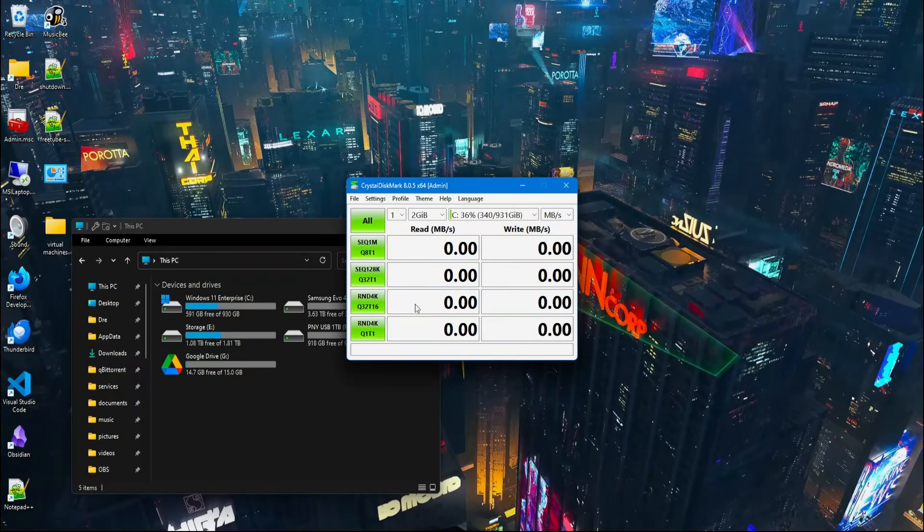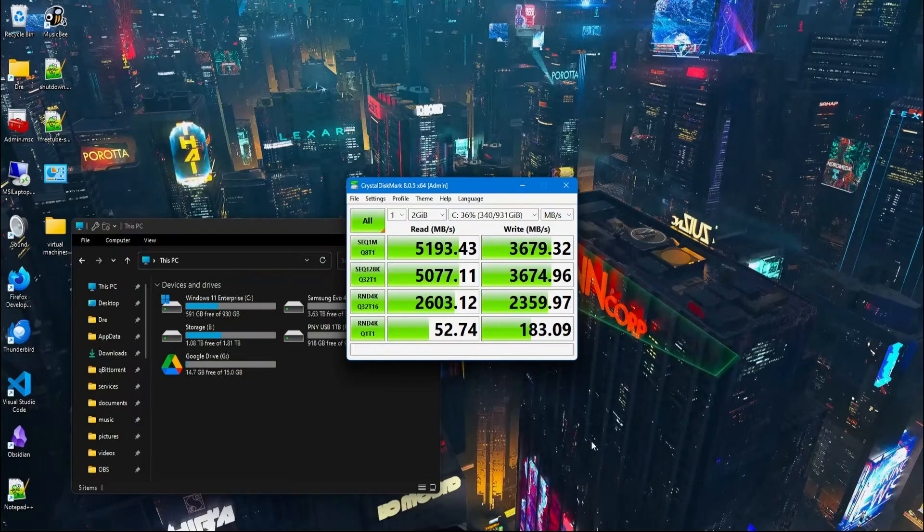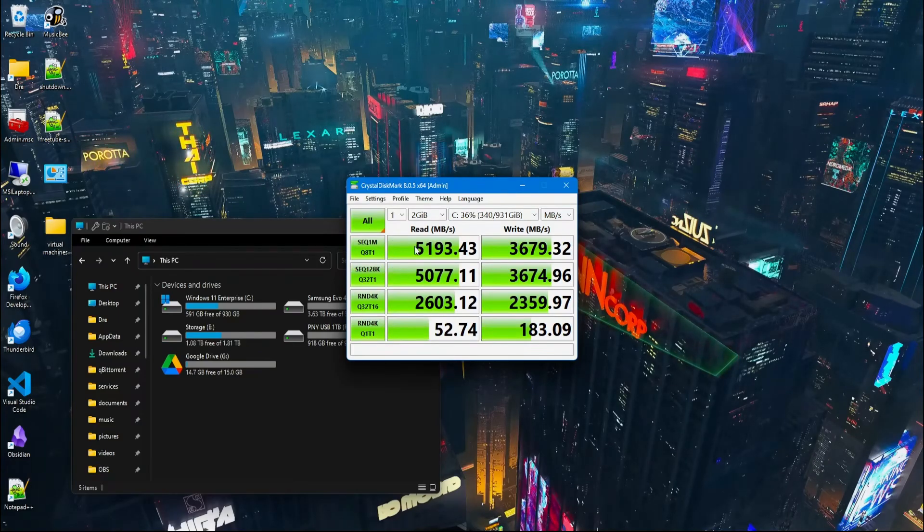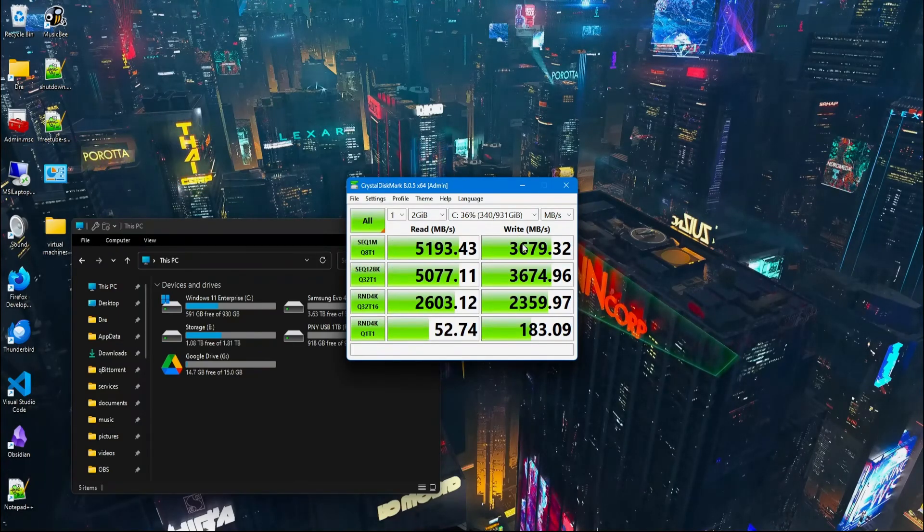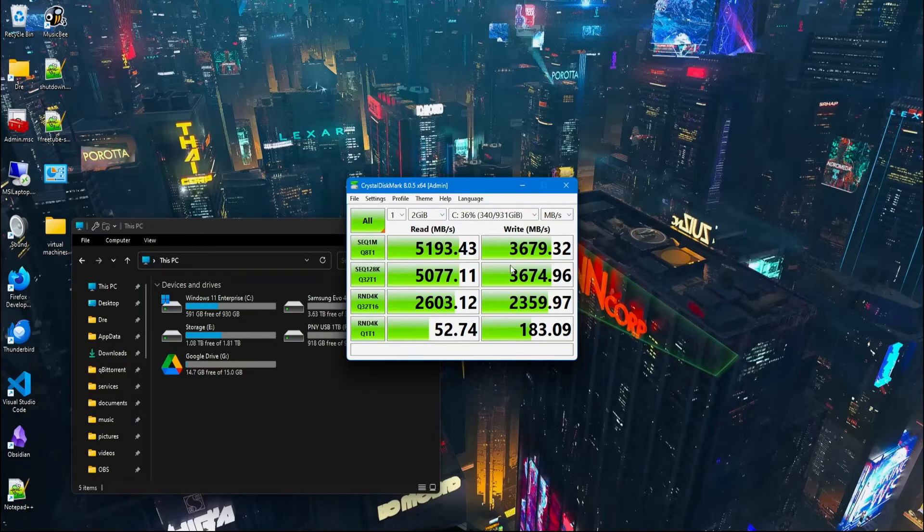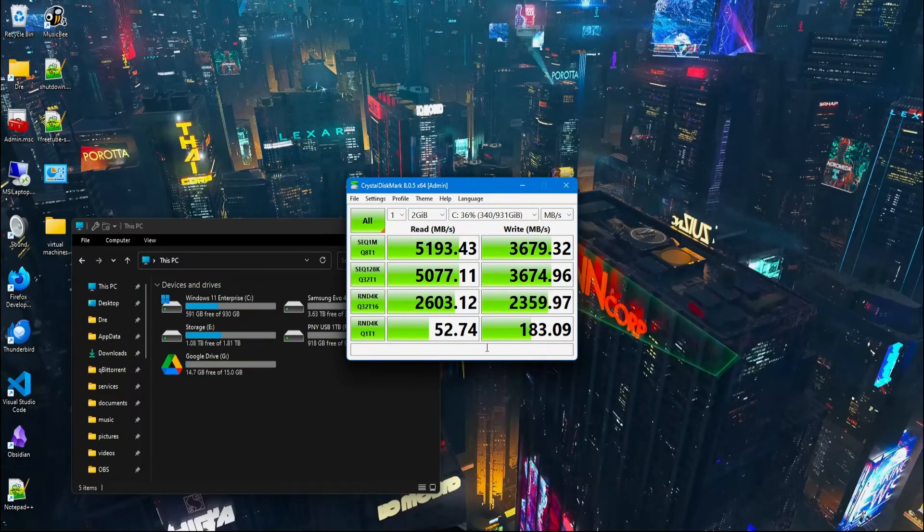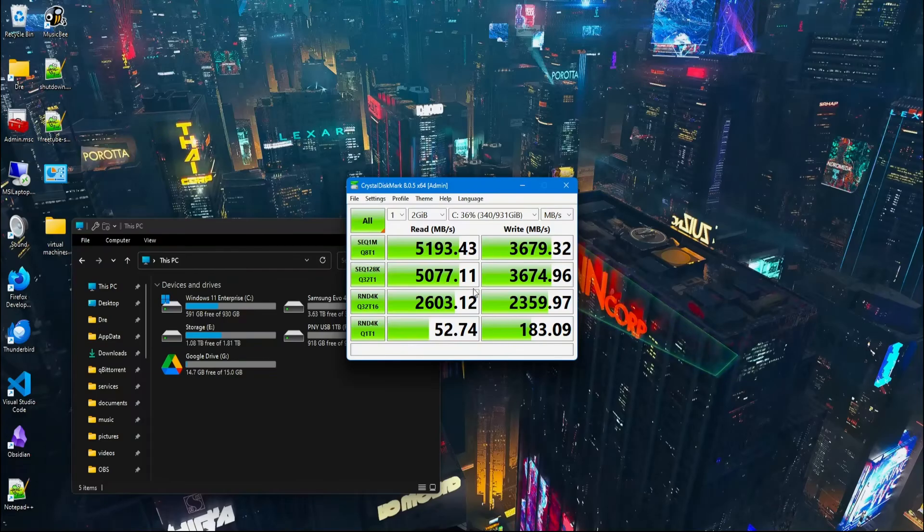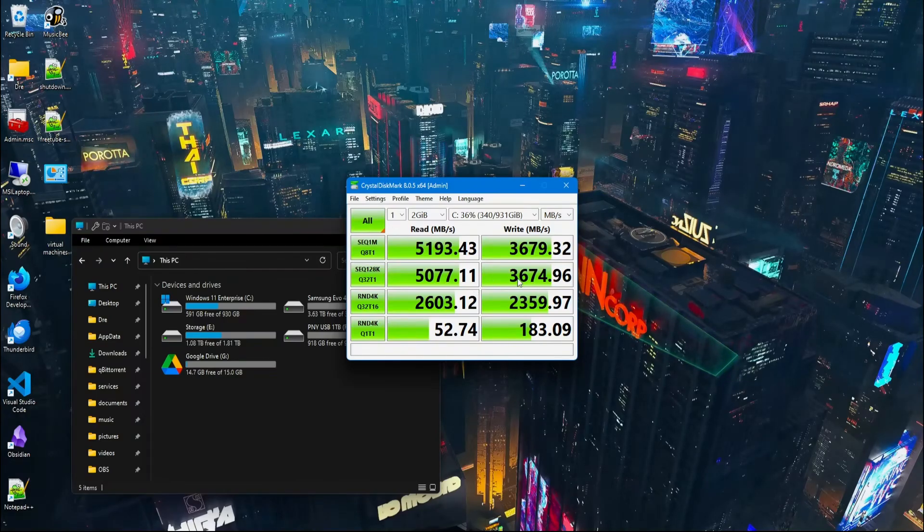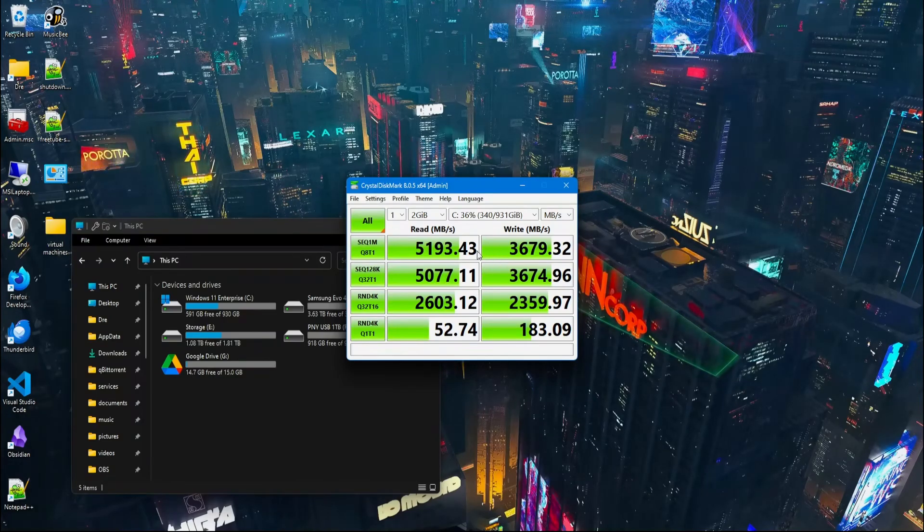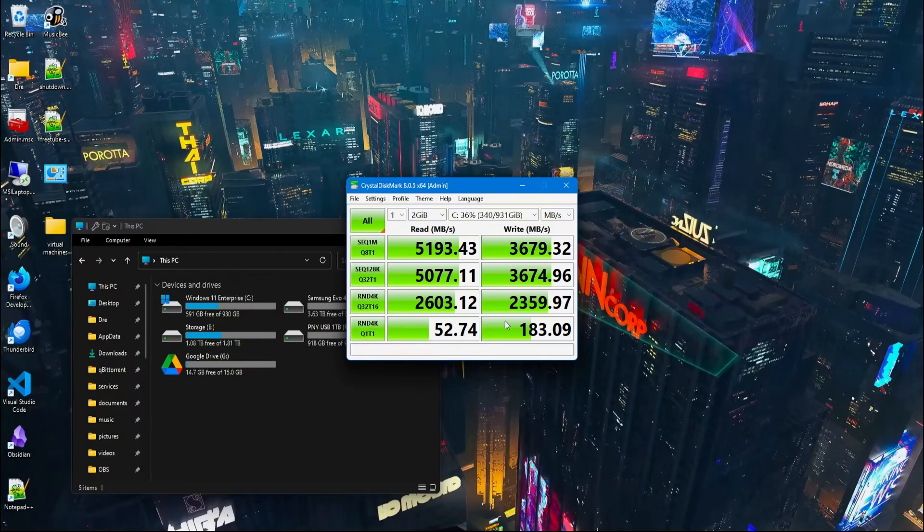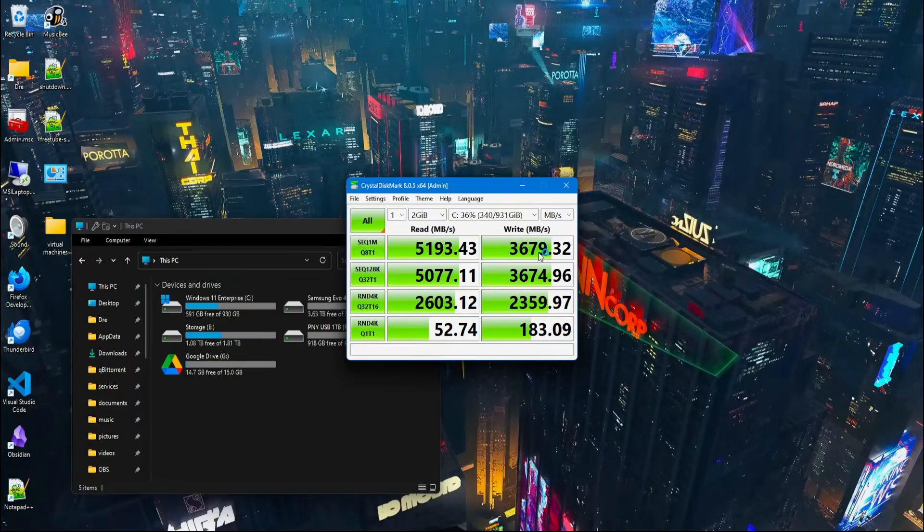Now I'll test the NVMe inside my PC. Alright, test is complete. And you can see the reads is much faster on the internal NVMe. The writes are not as fast. My internal NVMe is a crucial P3 drive, I believe. So they're not going to be the best performing. If this was a Samsung NVMe, you would see these numbers really high. So it's interesting to see that the USB Thunderbolt drive can actually write faster than my internal drive.